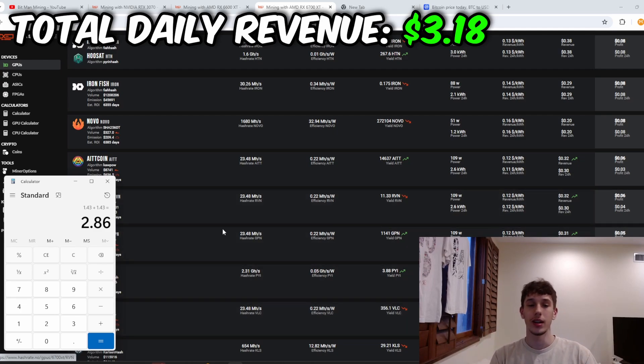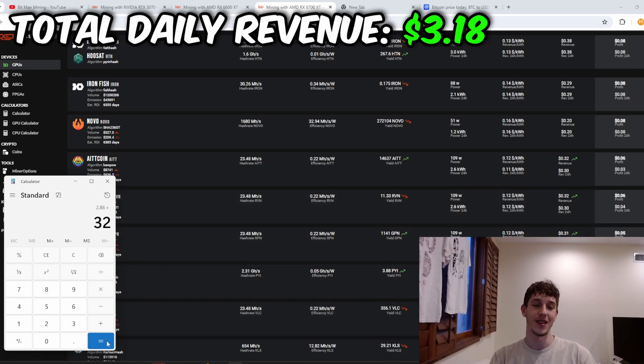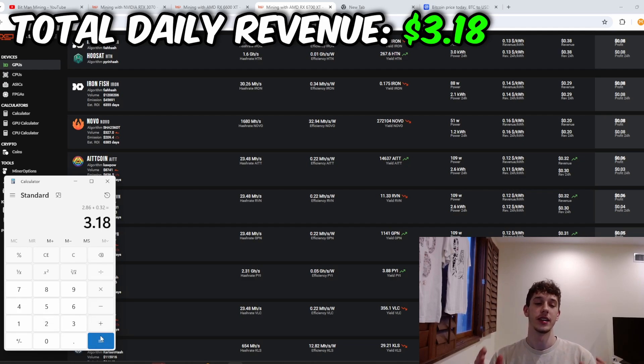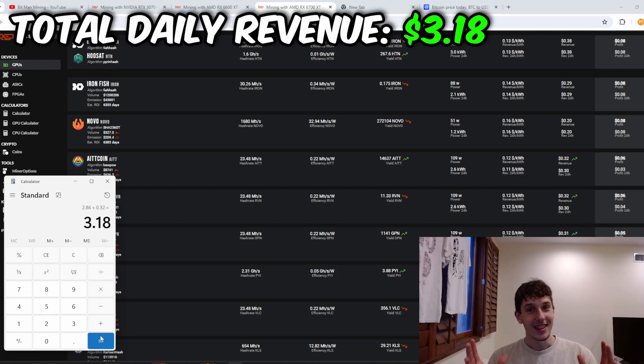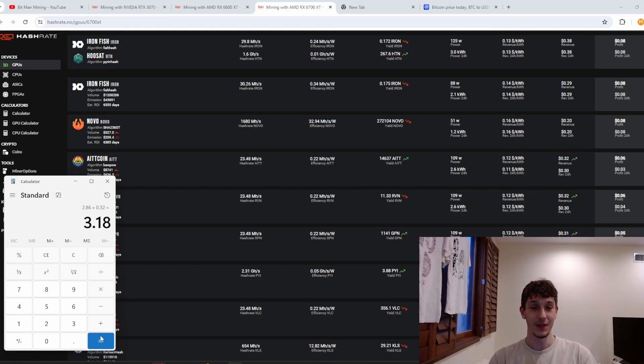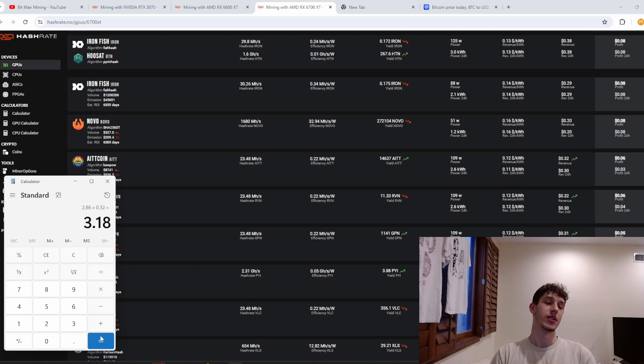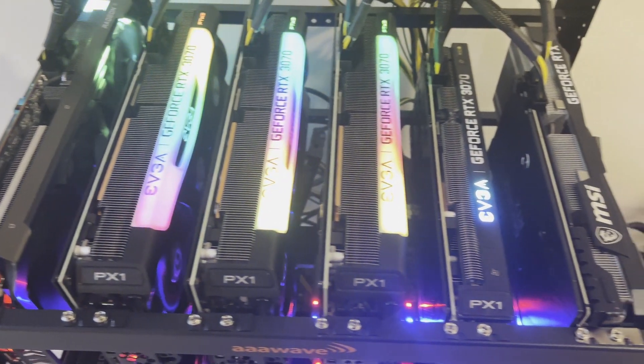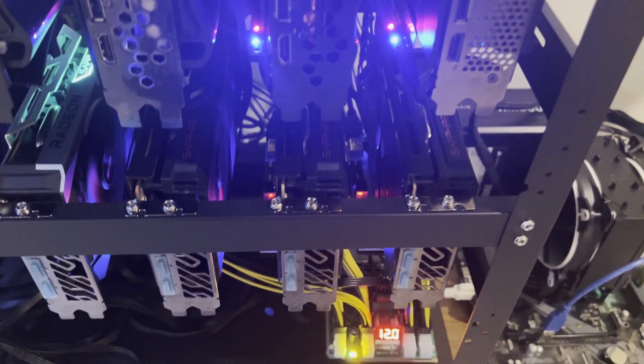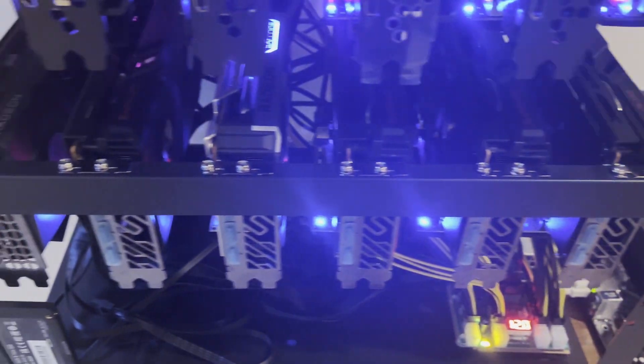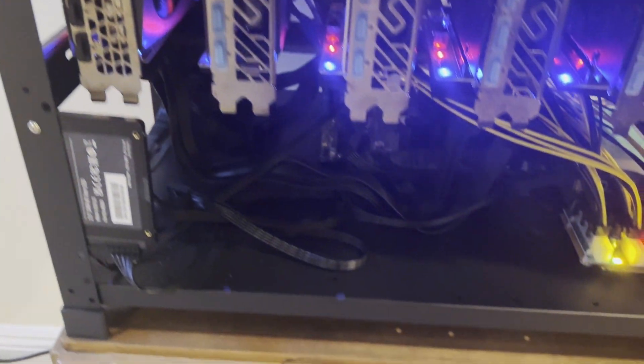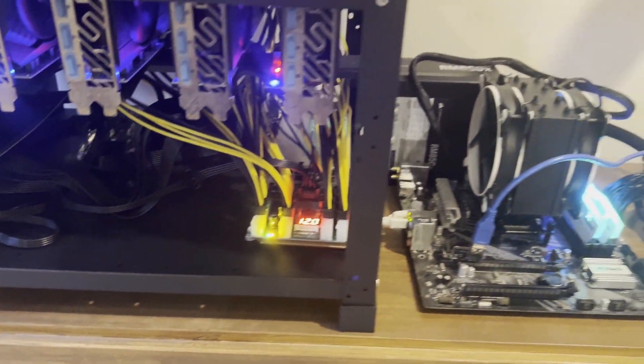So let's add this, this is the total that we're making per day with my 12 GPU mining rig. $3.18 right now. Let me tell you right now we are probably just barely breaking even because I know this GPU rig is spending like a hundred bucks a month in electricity so we are just barely breaking even.